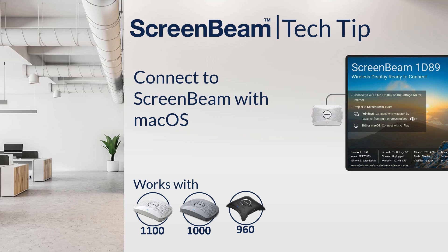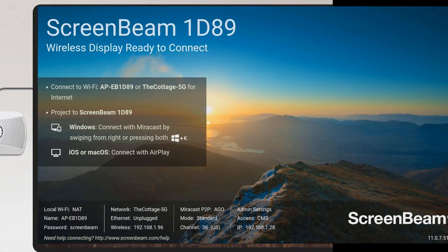In this ScreenBeam tech tip, we'll learn how to connect to a ScreenBeam from a macOS device using the native screen mirroring.